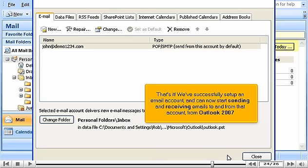That's it. We've successfully set up an email account and can now start sending and receiving emails to and from that account from Outlook 2007.